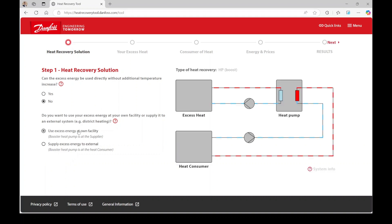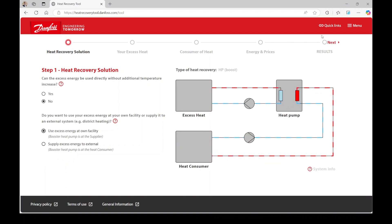Once you have made both selections, a recommended system architecture will be displayed on the right side. Now, press next in the top right corner to proceed to step 2.